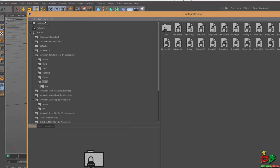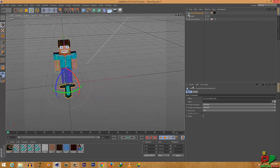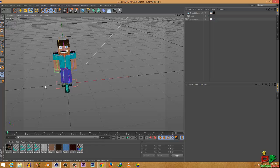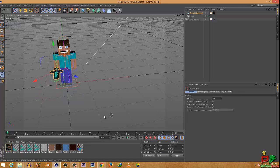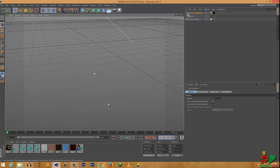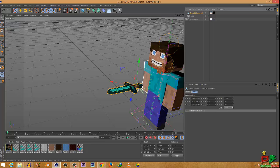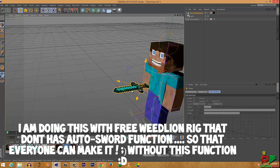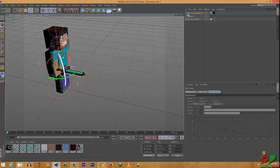Close down Cinema 4D, reopen it, go to the content browser. Click on the Minecraft item pack, select Tools, and select anything you want. Select the sword, double click on it, and the sword will appear. Go to coordinates and set all size values to .7 because it's pretty big. Select the sword and drag it down to your scene.